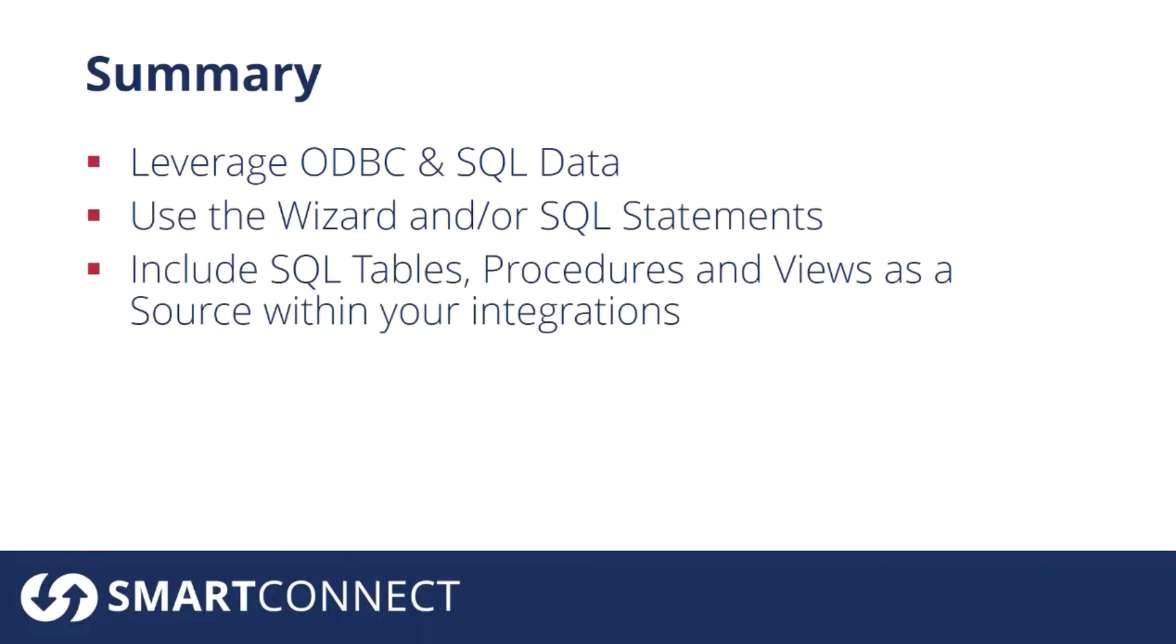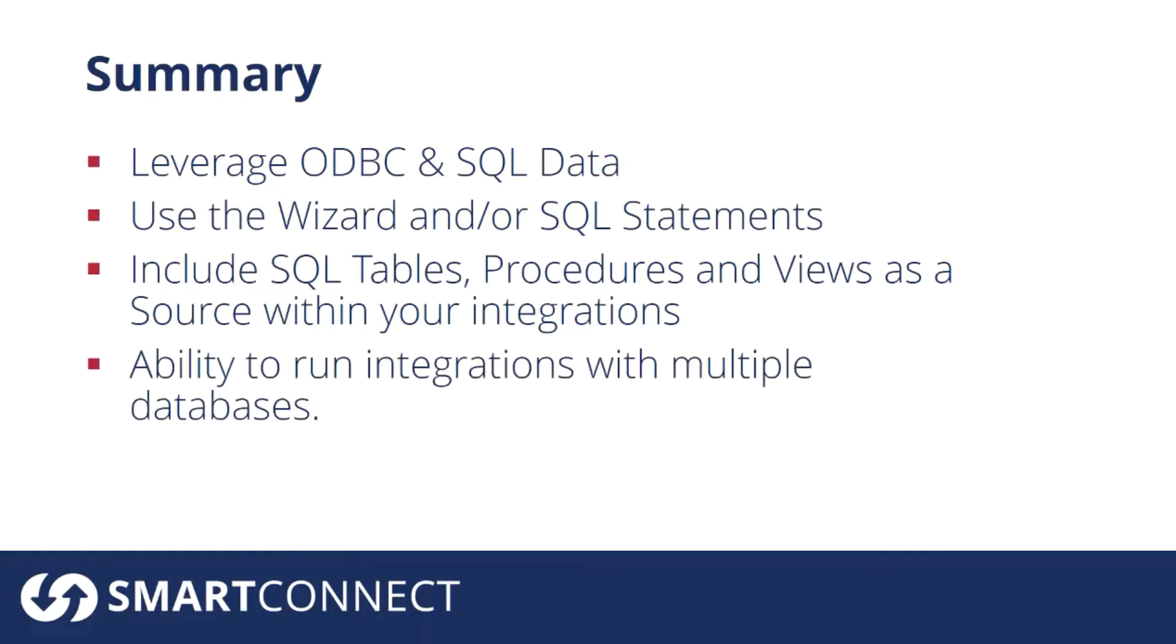When you're using SQL keep in mind that you can leverage all your tables, all procedures, as well as views. And you have the ability to run your integrations with multiple databases. With our multi data source connector you could use multiple SQL databases as your source. You could also write to multiple databases as your destination.